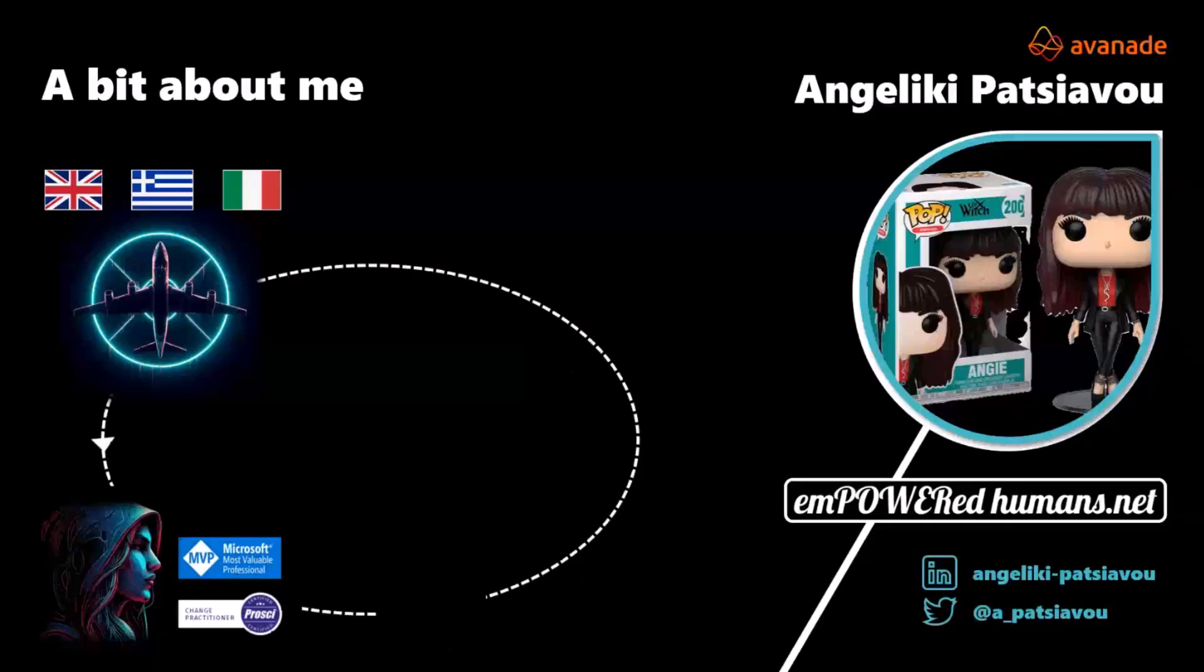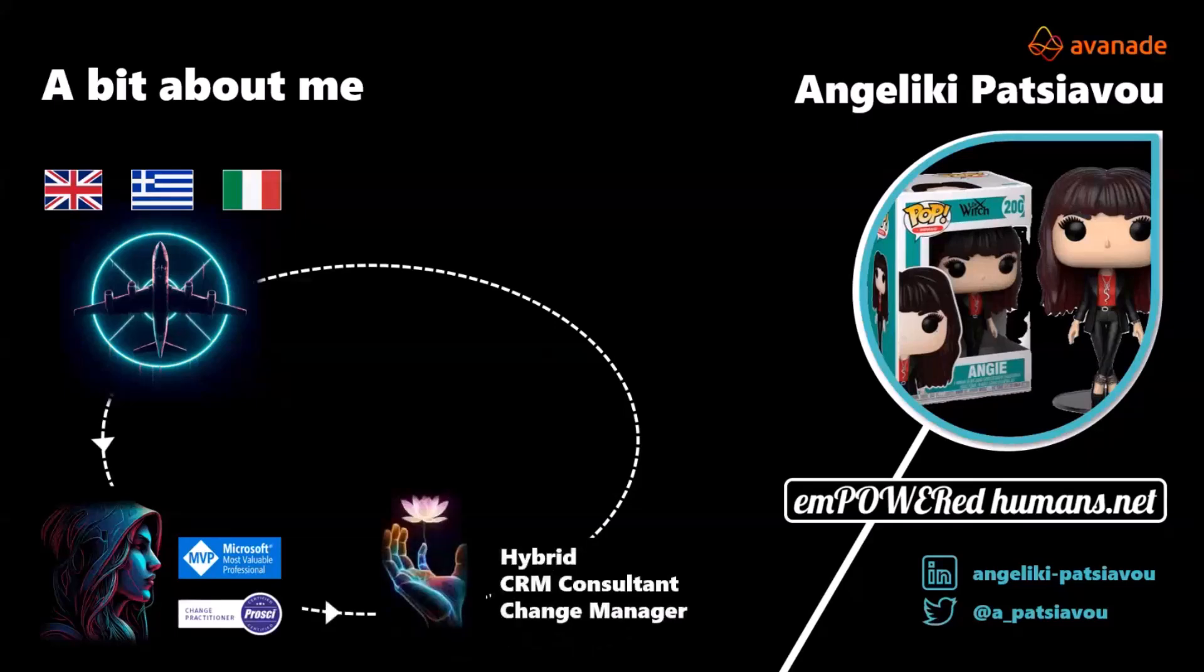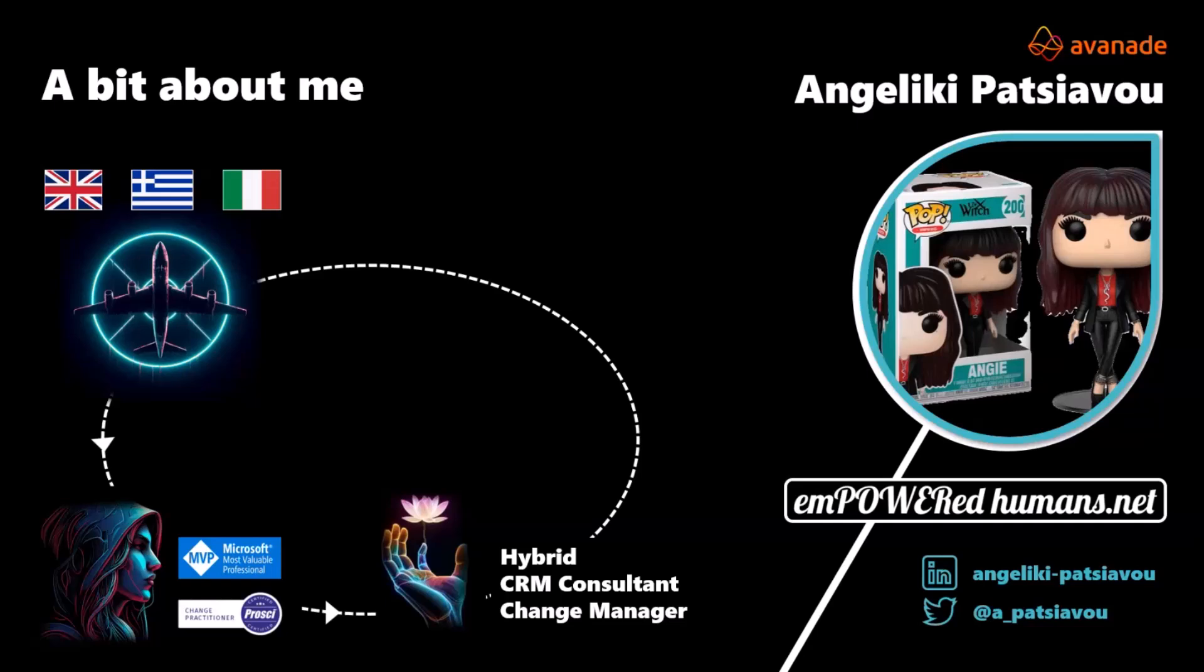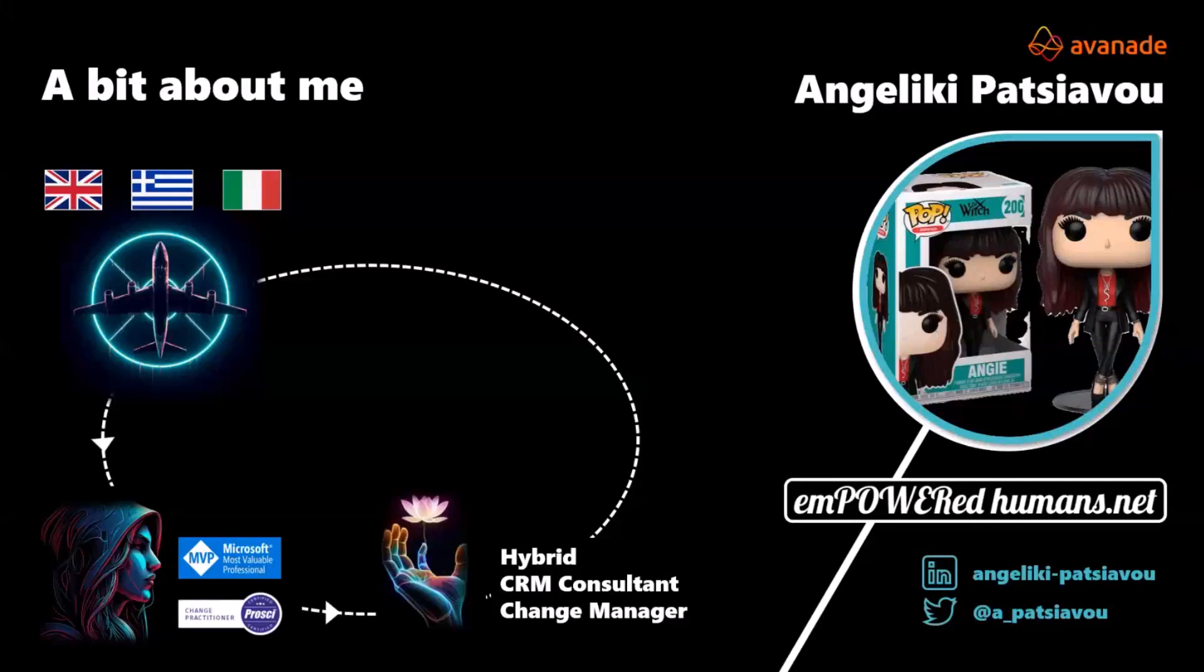I'm also an MVP in business applications here in the UK, as well as a certified change practitioner from ProSci. You may wonder, how do these two go together? Well, let me tell you something. I'm a bit of a hybrid. I started my career early on in CRM, so I speak, breathe, and love CRM. I've started in digital marketing, then moved into change management, eventually in the lovely words of functional architecture.